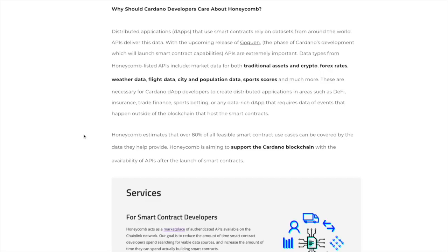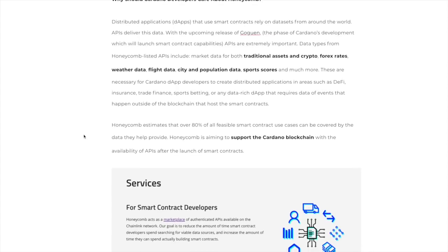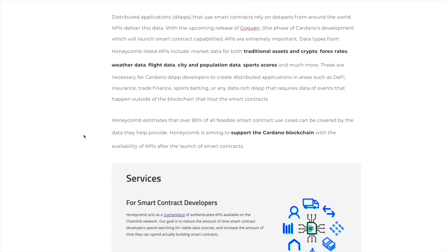These are necessary for Cardano DApp developers to create distributed applications in areas such as DeFi, insurance, trade finance, sports betting, or any other data rich DApp that requires data of events that happen outside of the blockchain. Honeycomb is aiming to support the Cardano blockchain with the availability of APIs after the launch of smart contracts.